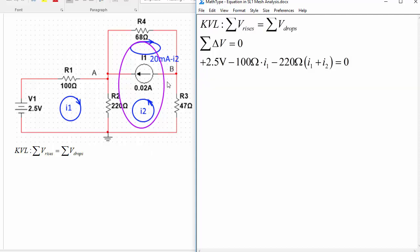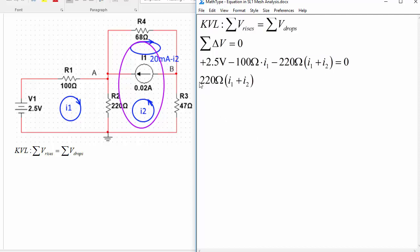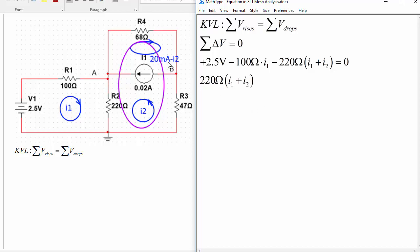Now the second one we're going to use this super mesh as promised, so starting at the bottom left now this time we've got the same 220 ohm times (I1 plus I2) except in the direction we're moving we're adding that in, that's going to be a voltage rise in this direction since it was a drop in the top to bottom direction, so voltage rise of 220(I1 plus I2), and then we've got a voltage drop of 20 milliamp minus I2 times 68.